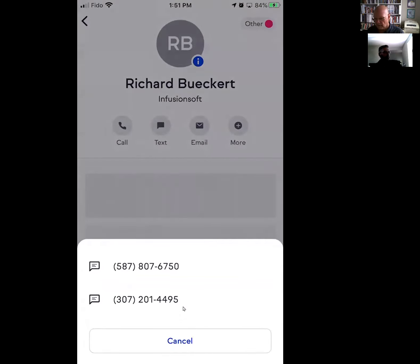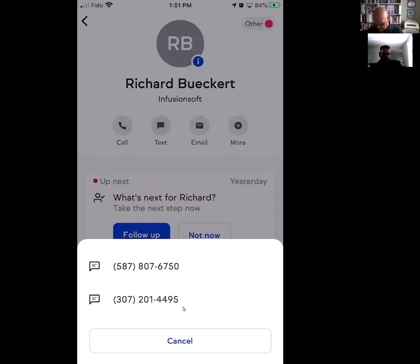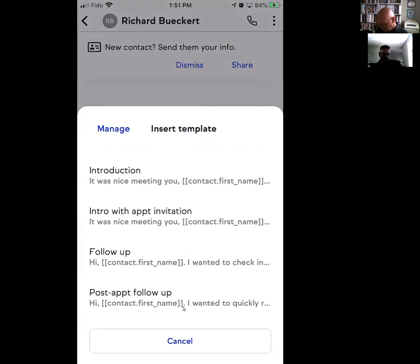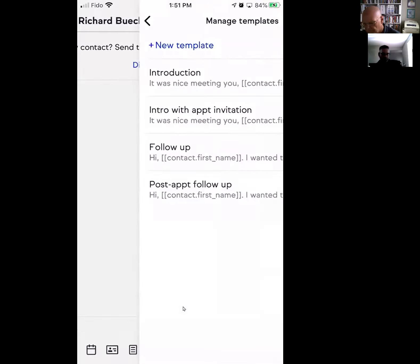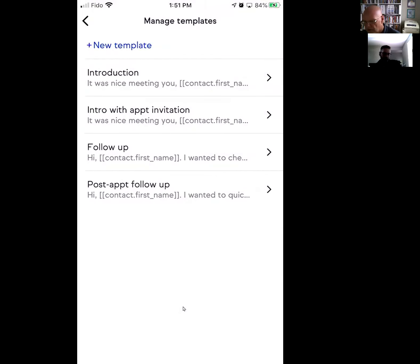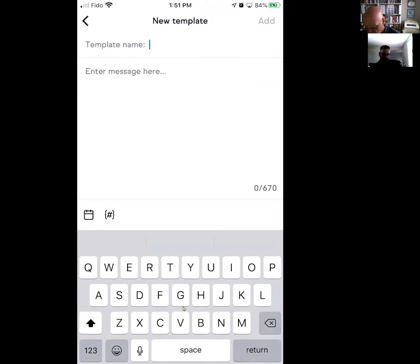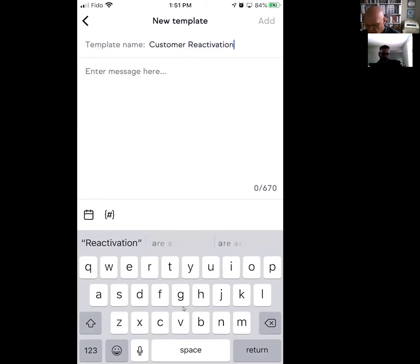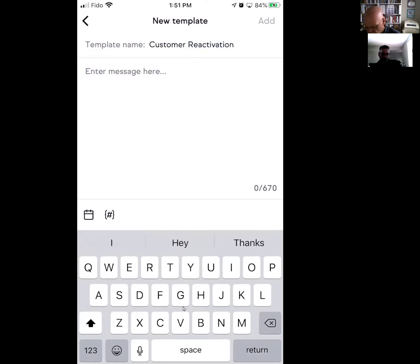Click text, decide what number you want to have it come from — I use a couple. At the bottom, it's going to give you the ability to manage or insert templates. Hit manage. You're going to add a new template. This will be 'customer reactivation.' Then enter your message.